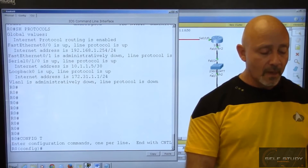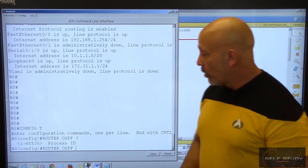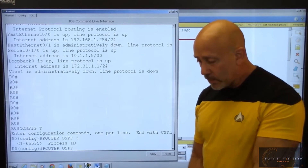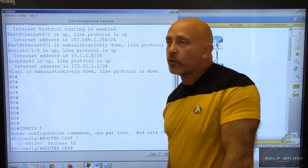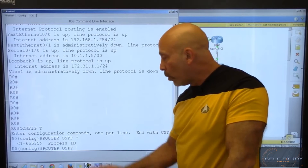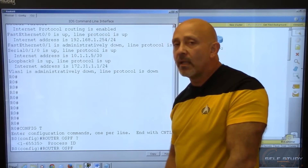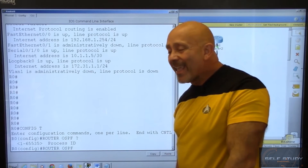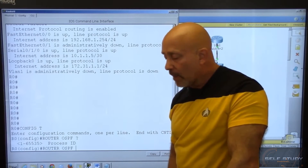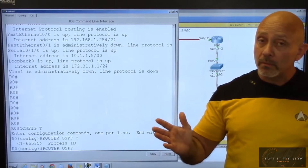Config T on router 1. Router OSPF — you need to pick a process ID number from 1 through 65,535. Know that range; they will try and trick you with it. The process ID keeps track of that link state database it creates and gives it stability. It's local, so I can pick whatever number I want — we'll just use 1.